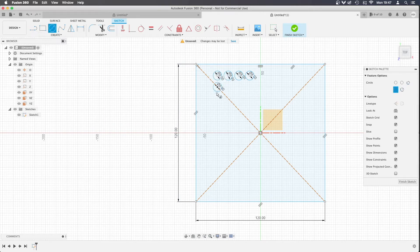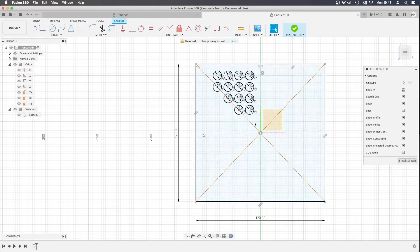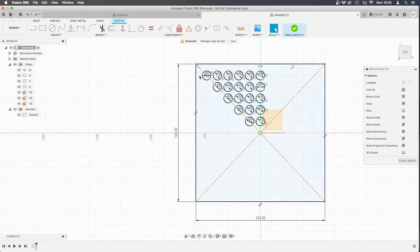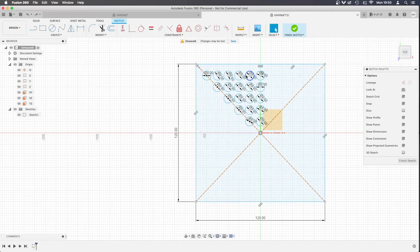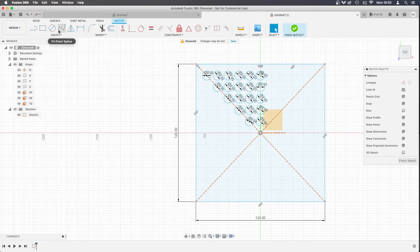So I might just fast forward this bit while I draw all these in. So what I've done here is I've drawn the circles in the eighth that I would like to replicate.